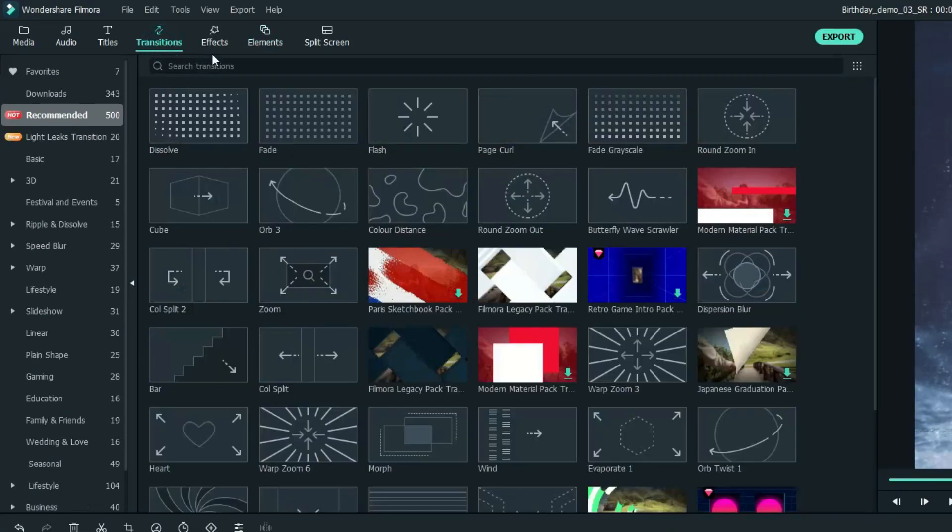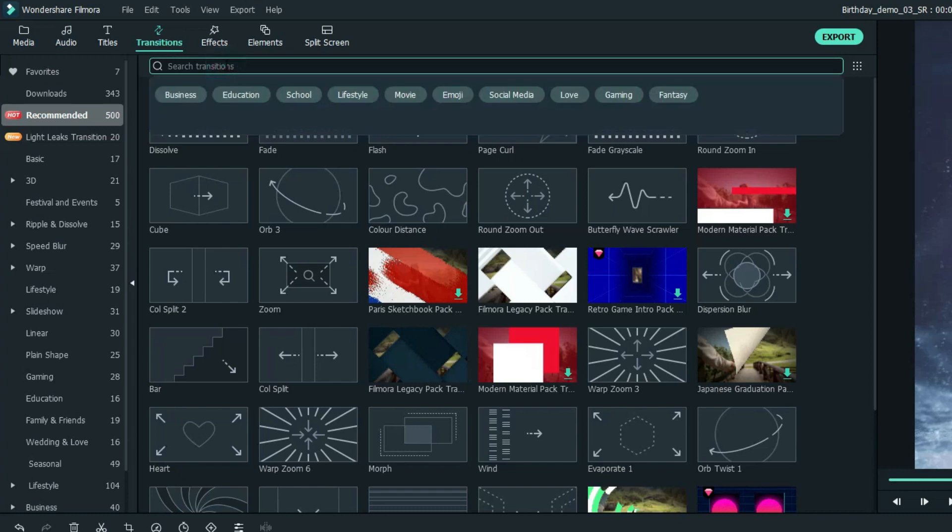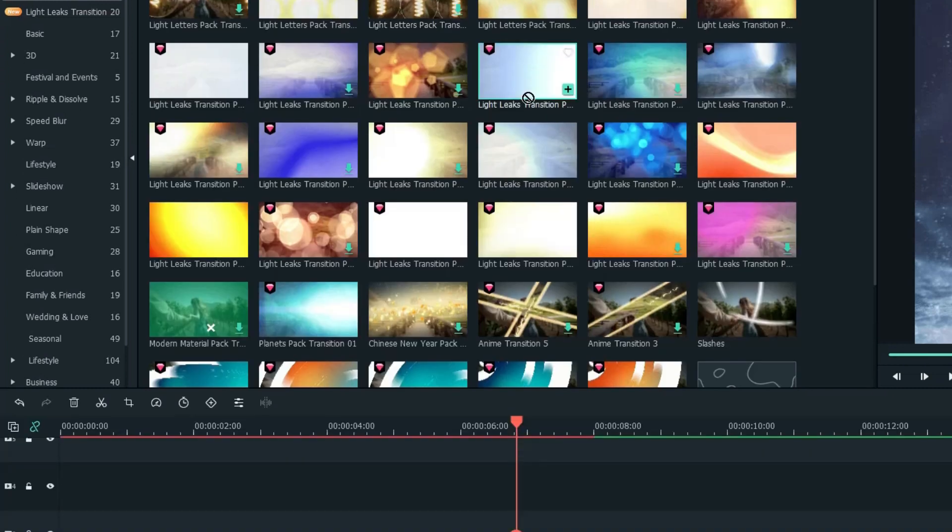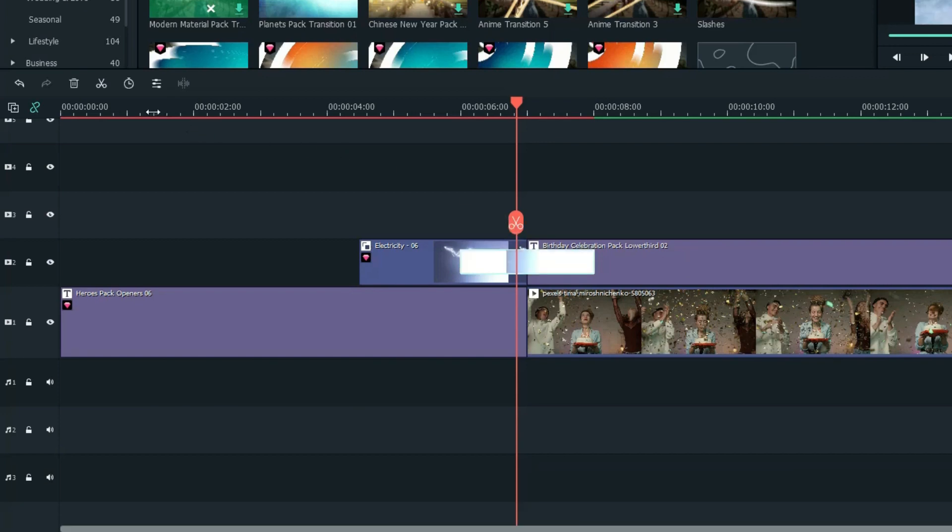Now, let's move to the Transitions tab, search for Light, select this one, and add it between the two clips on the second track.